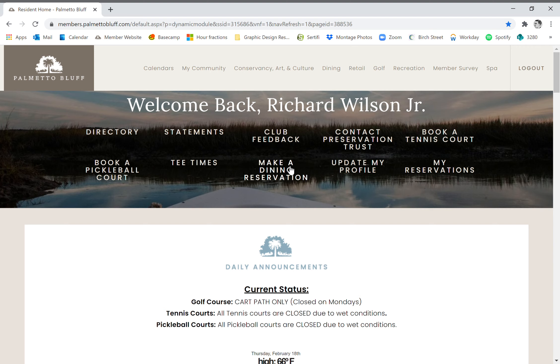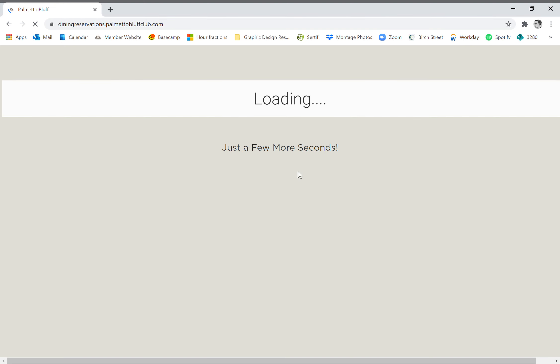Right down in the bottom row, right in the middle, is make a dining reservation. So we're going to click that and it takes a second to load. Here we are.